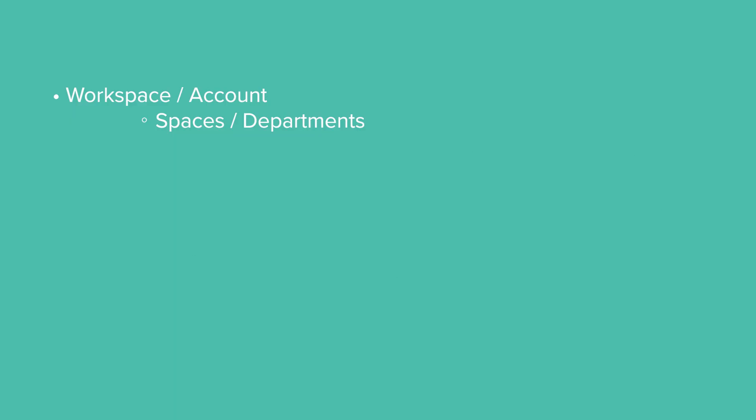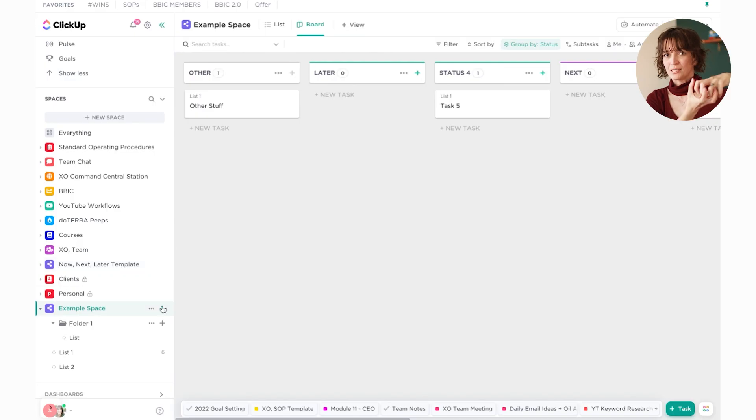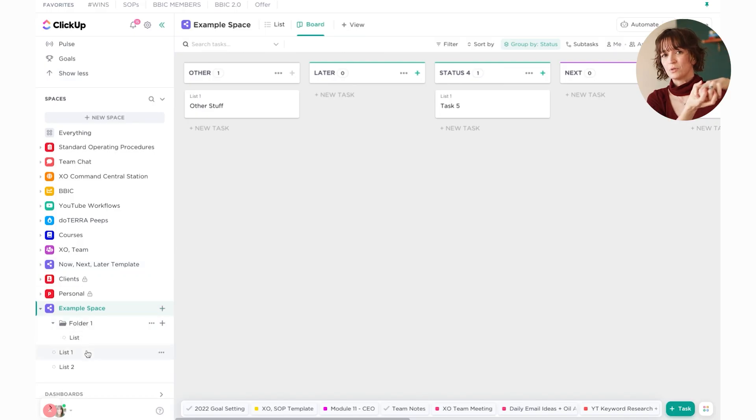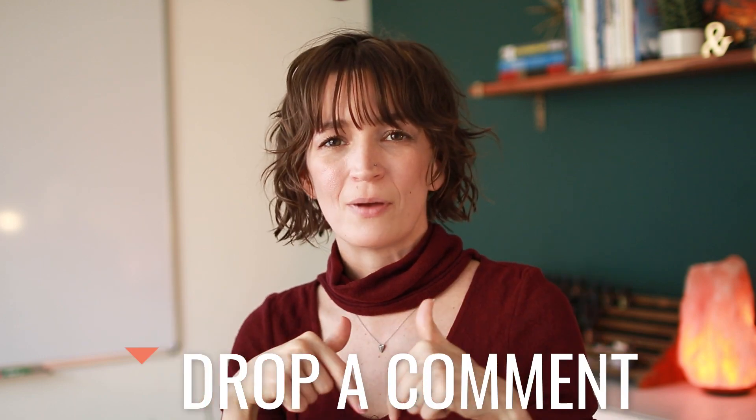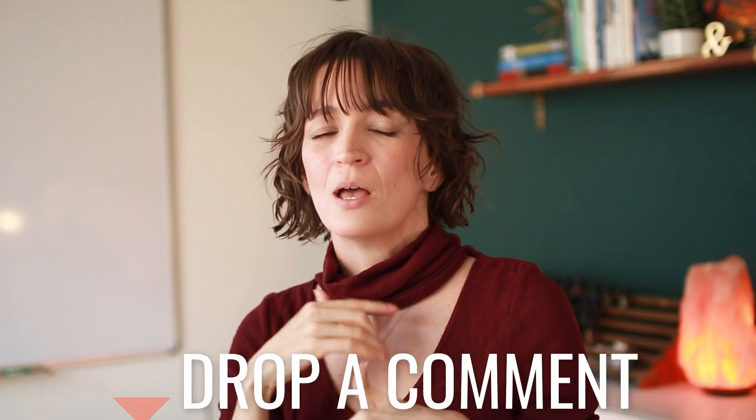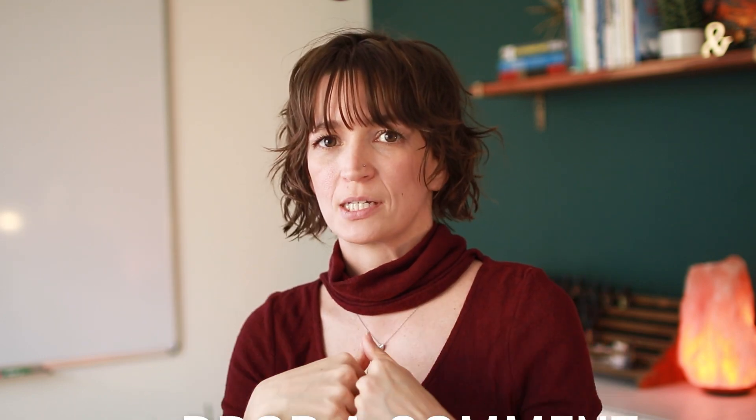Now, each space or department can then be broken down in two different ways. You can either have a folder system or you can go directly into lists. Folders are just going to be a way to put similar things in a space all together to keep them chunked together. Lists are going to be just listed out individually. So you can skip the folder system and go directly to lists, or you can put everything I'm about to say inside of a folder. Is that making sense so far? If it's not, drop me a comment, let me know, but the more you play with this, the more it's going to make sense.